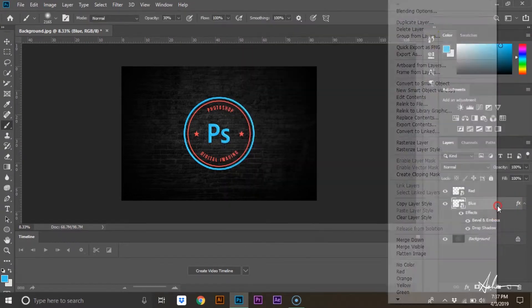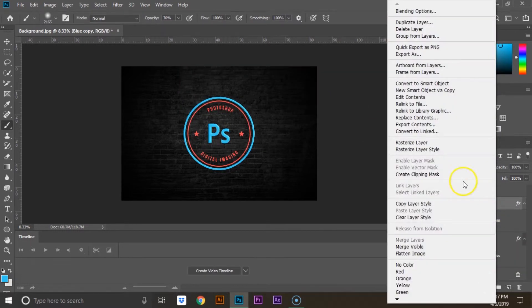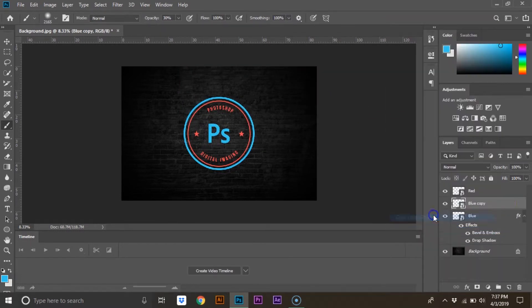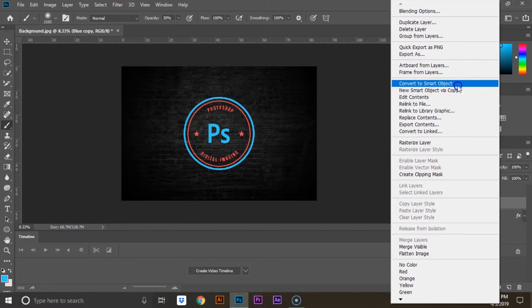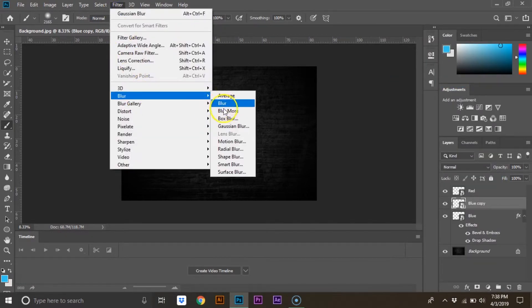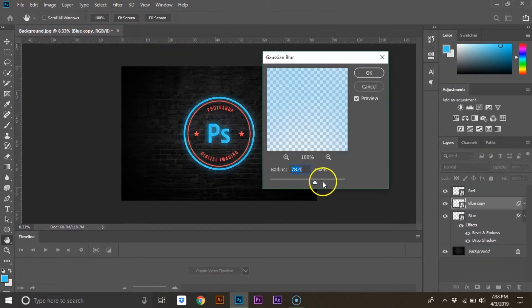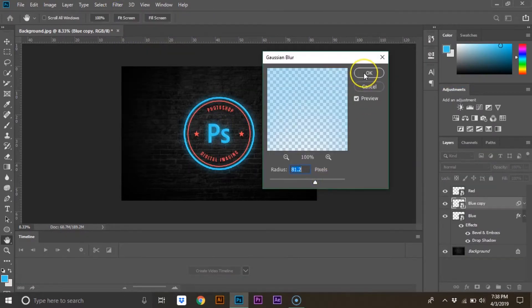Right-click on your layer and duplicate it. Right-click and clear layer styles. Then right-click and convert to smart object. Go to filter and select Gaussian blur under blur. Somewhere around 80 pixels will look nice.